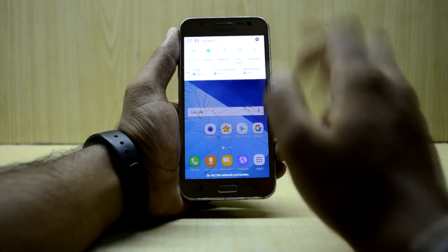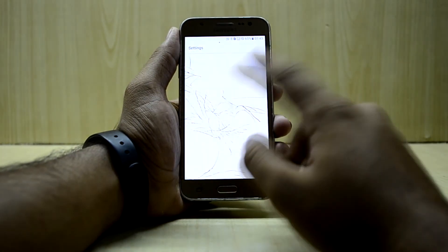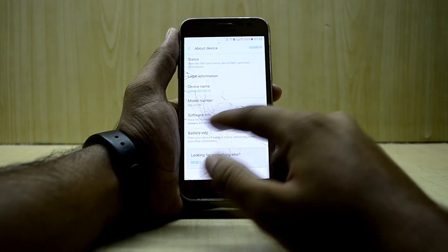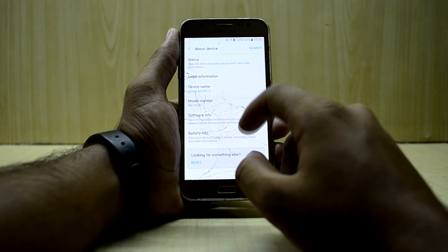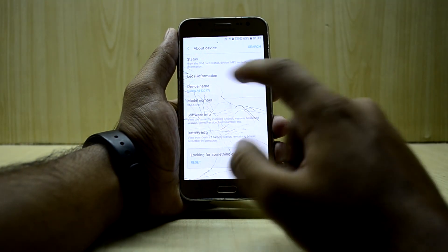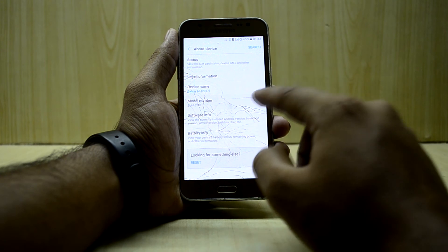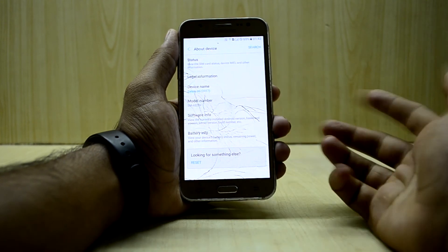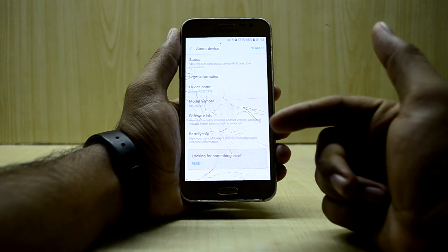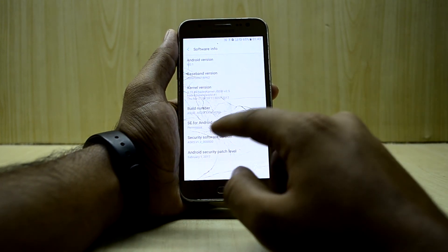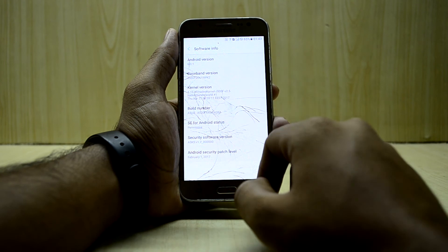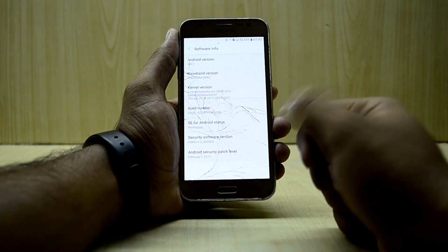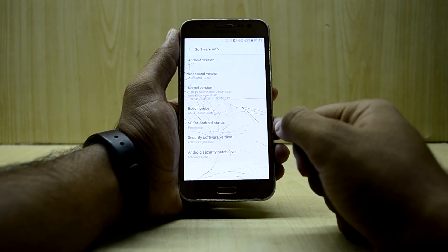Let's go into Settings and check About Device. You have your device name showing as the Galaxy A5 2017, the Galaxy A5 model number, and under software info it's running Marshmallow right now. All the settings are there as well.